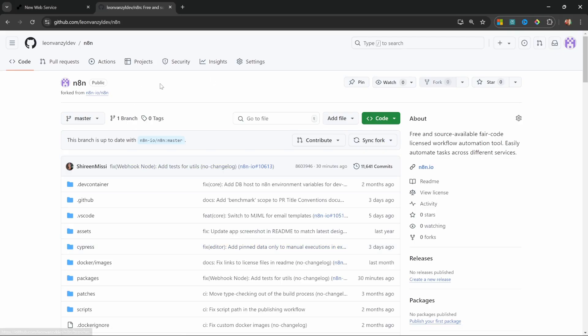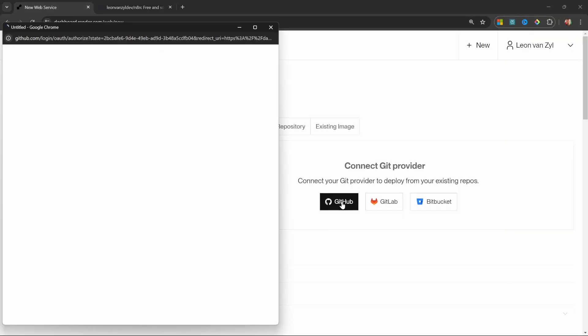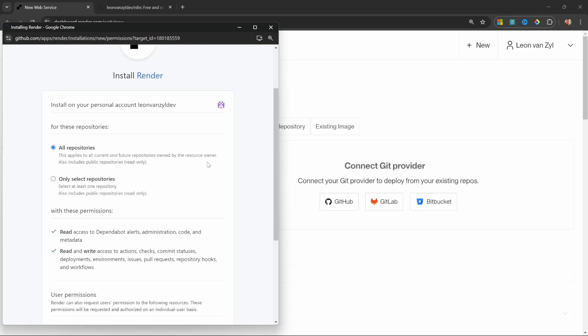Now that we have GitHub and our n8n repo set up, we can go back to render. Then let's click on GitHub to connect our account. On this popup, I'll simply authorize render.